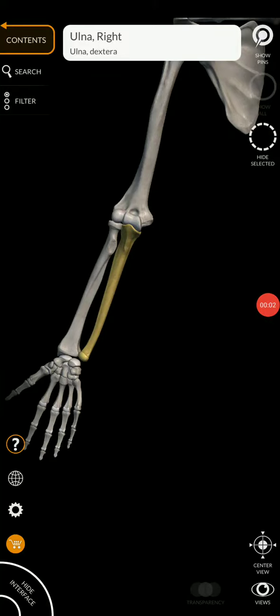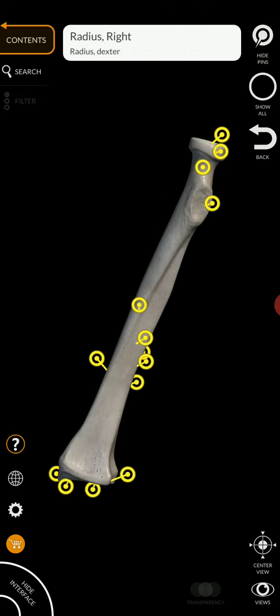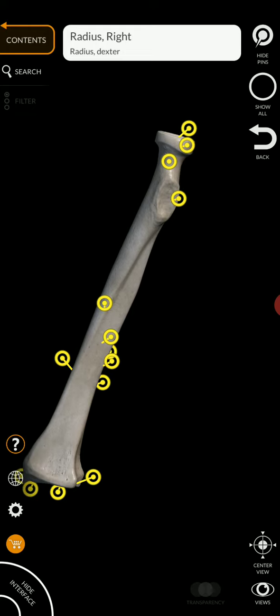The other bone of the forearm is the radius. Now, the radius, there are only two structures you have to be able to identify.